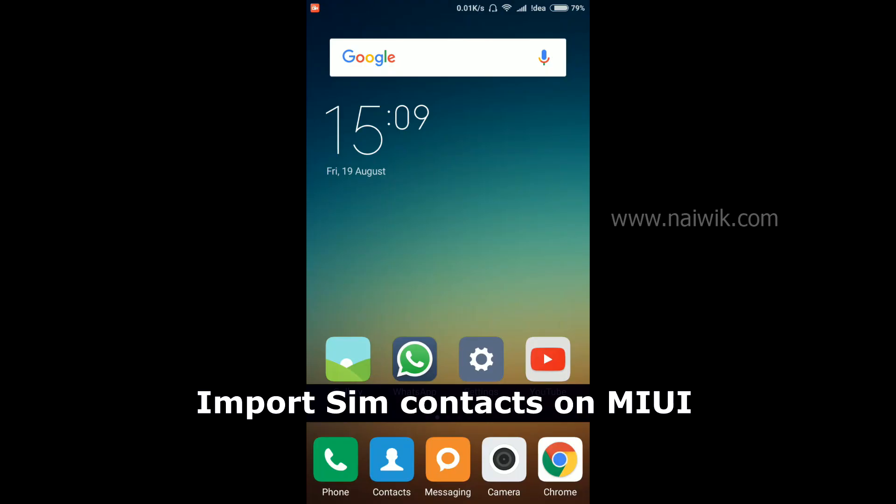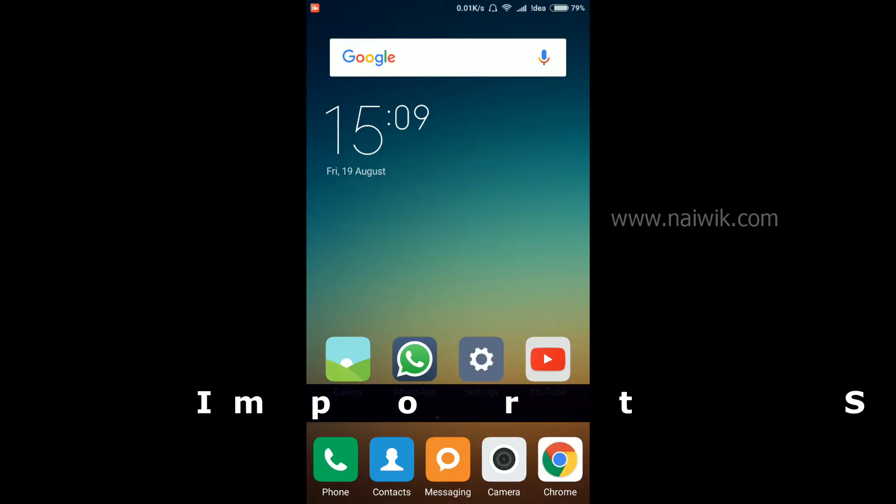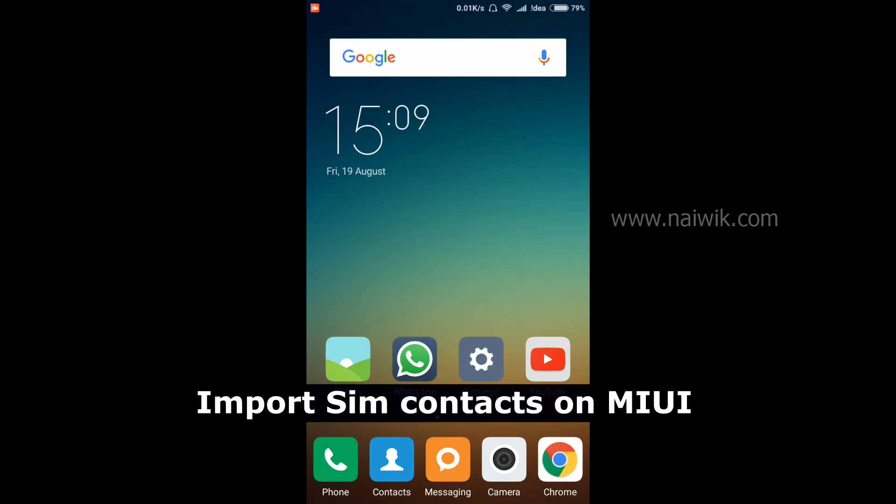Hi friends, in this video I'm going to show you how to import SIM contacts on your Xiaomi devices running MIUI 7.